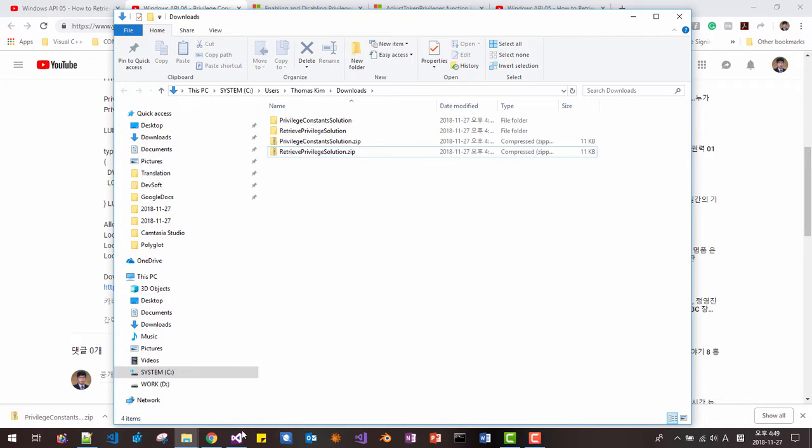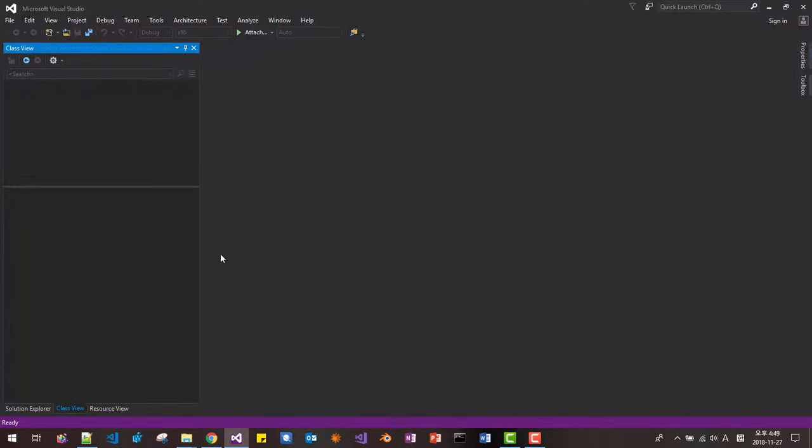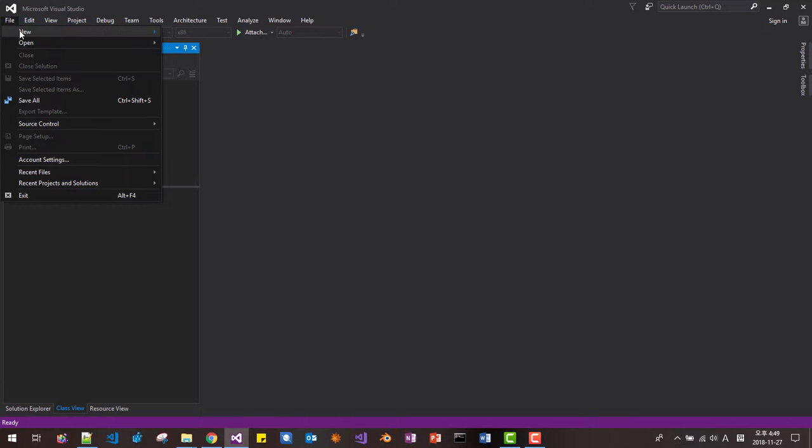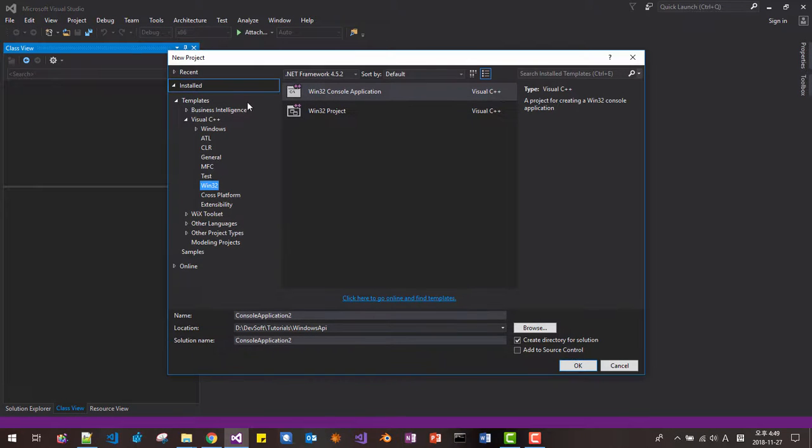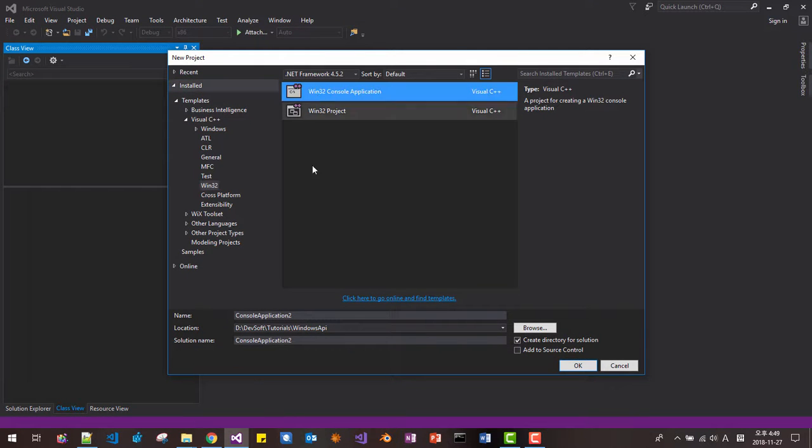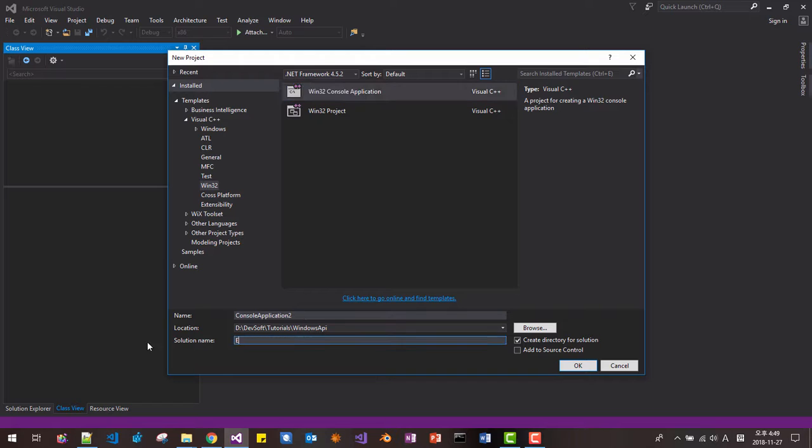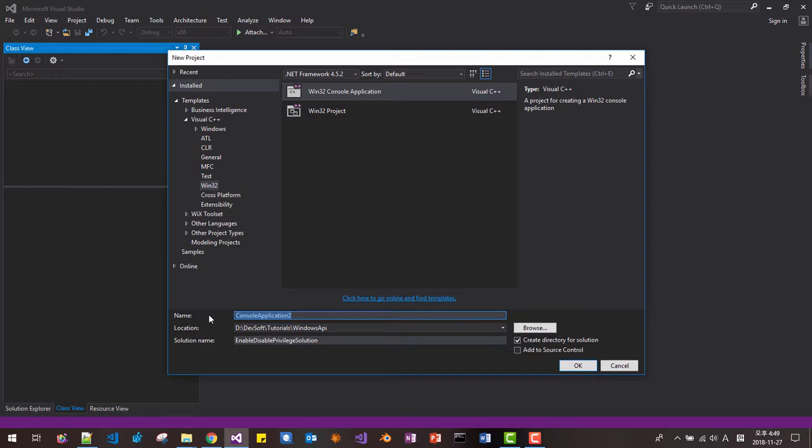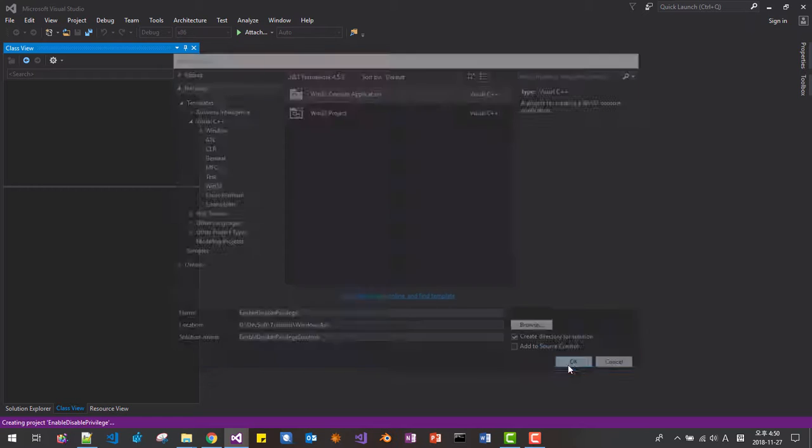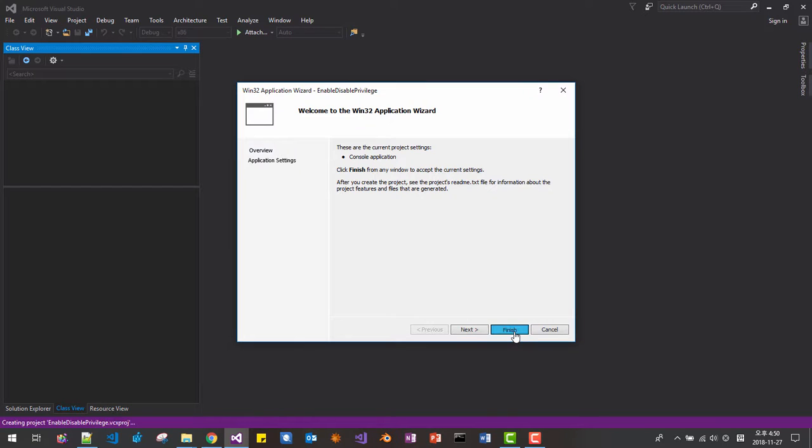In Visual C++, we will create new project, Win32, Enable Disable Privilege Solution. And name the project, Enable Disable Privilege. Click OK. Click Finish.